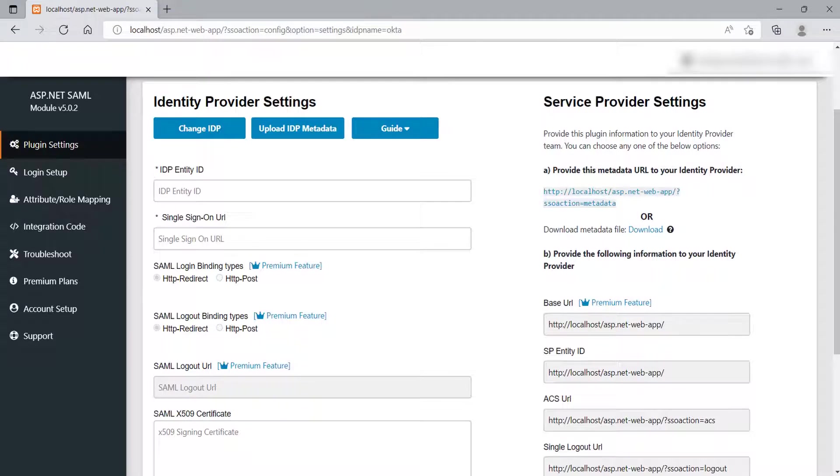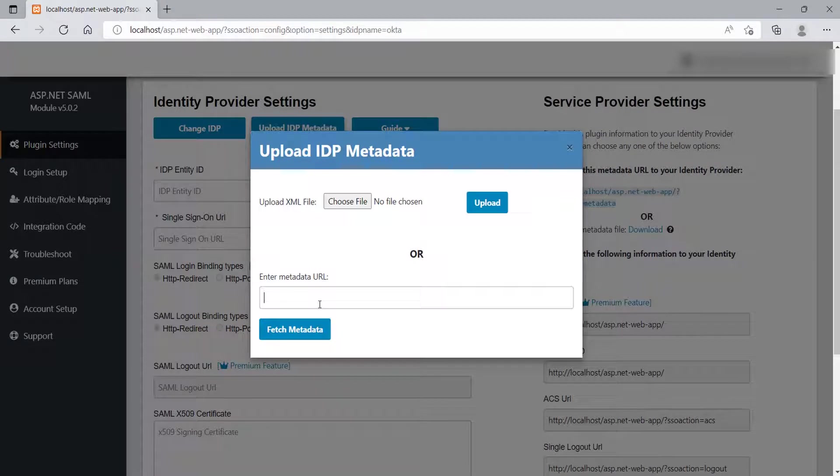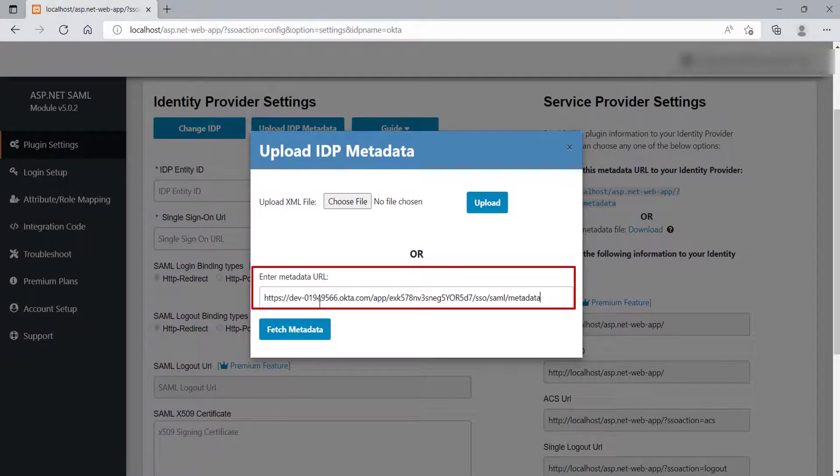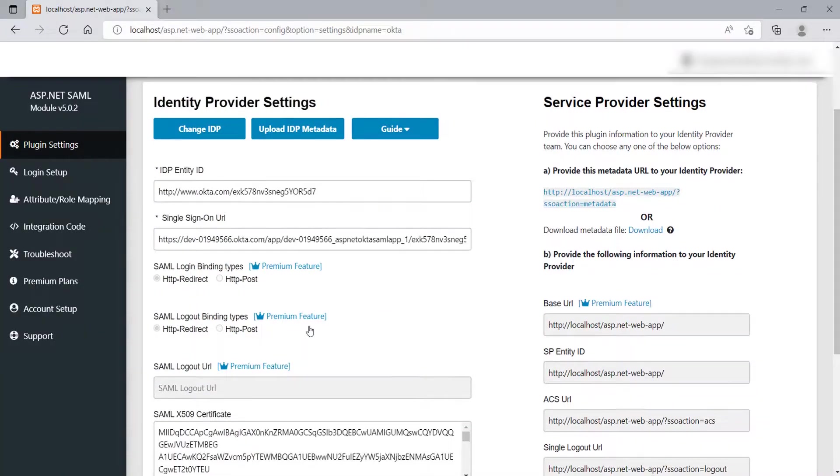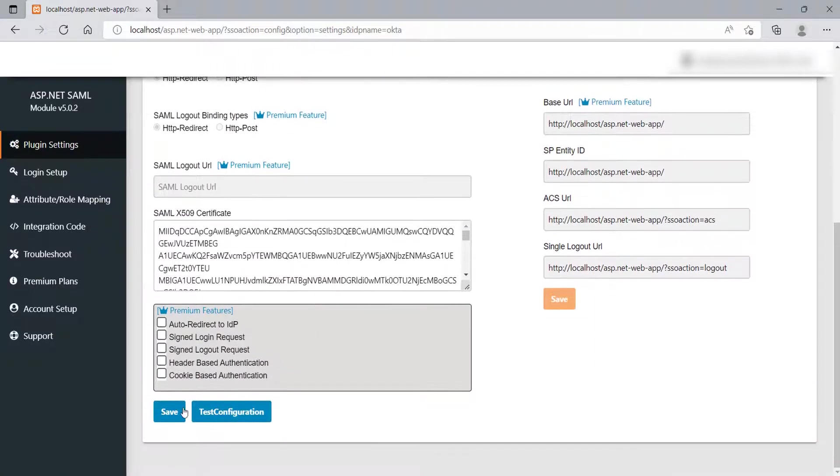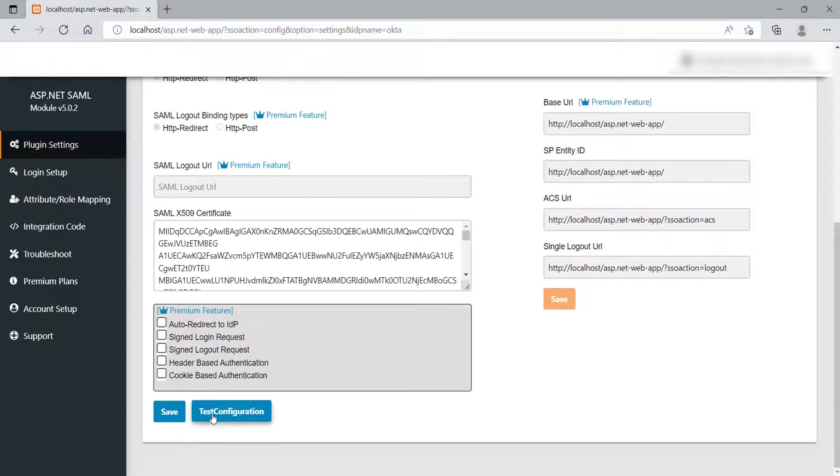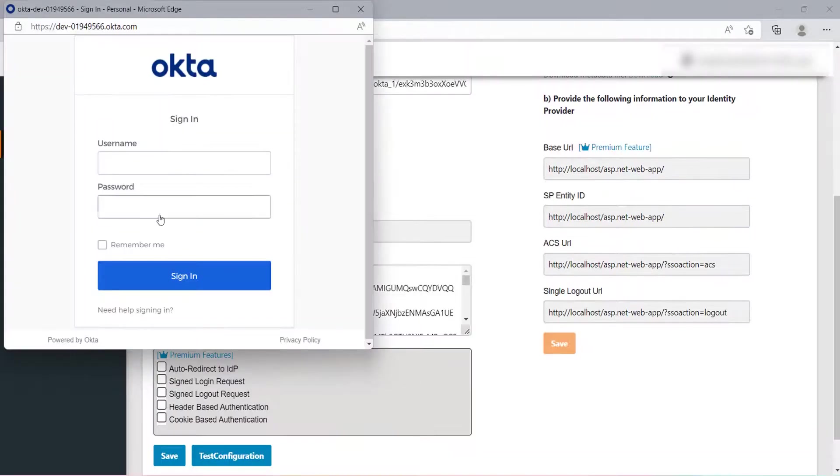Go to ASP.NET SAML module and click on Upload IDP metadata button. Under Enter metadata URL field, paste the metadata URL which we have copied from Okta. Click on Fetch metadata button. As you can see all the details are auto-filled. Scroll down and click on Save button. After that click on Test Configuration button to test the configuration.